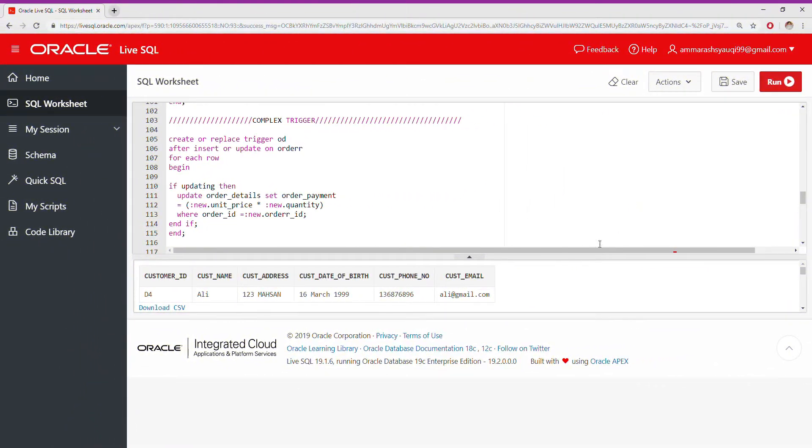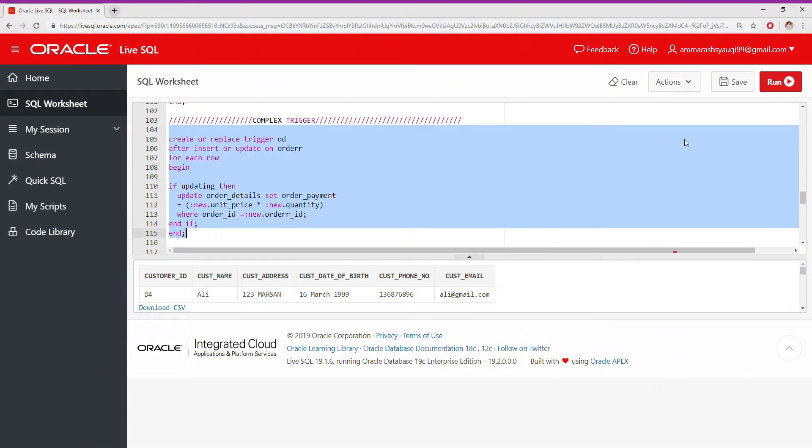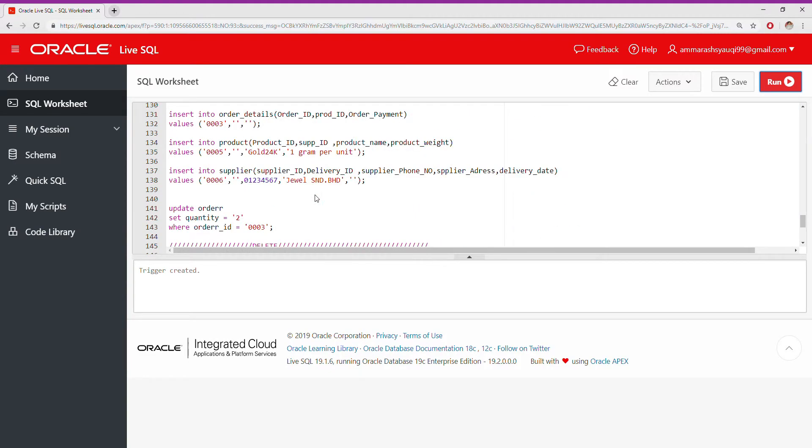The last one I want to show you is my complex trigger. I update...